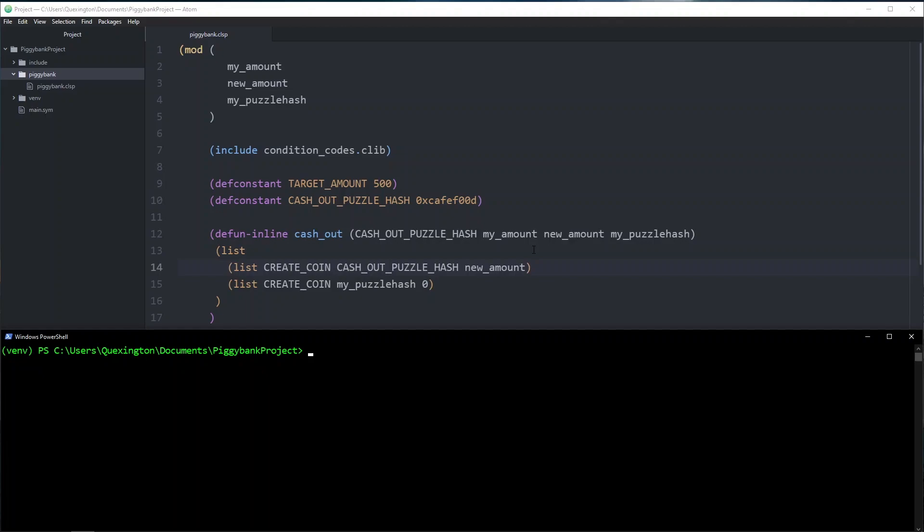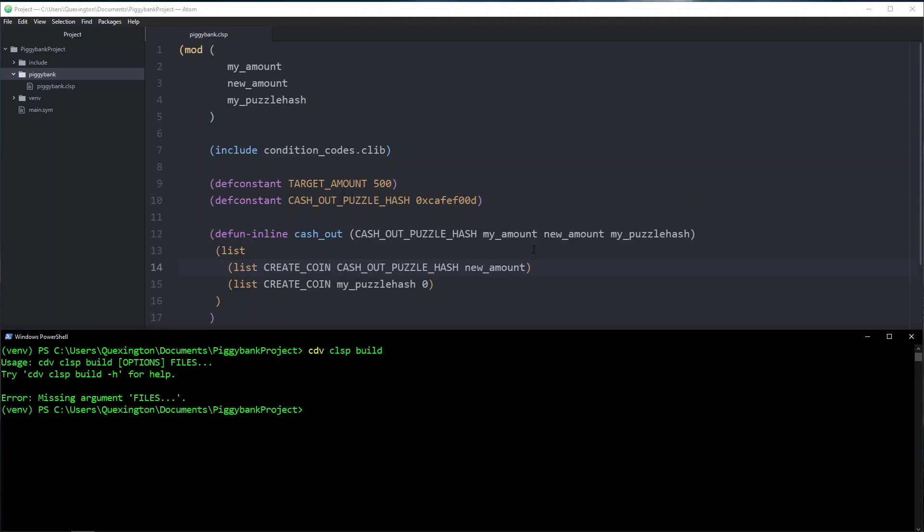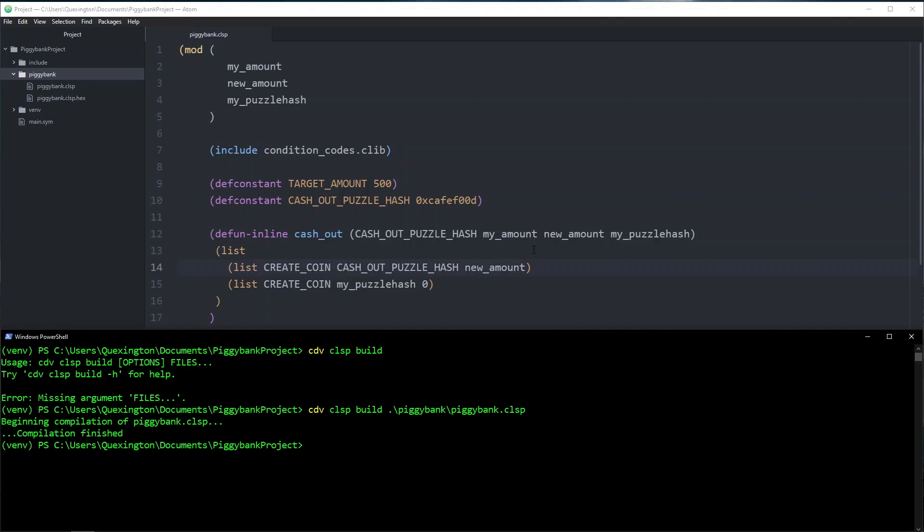When we ended the last video, we had just finished building the first iteration of our piggy bank coin. This coin is technically a valid coin. We can even see that if we build it using the cdv clsp build command, we can see that it compiles successfully.